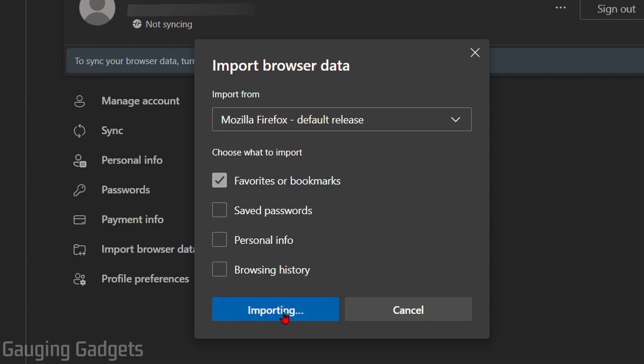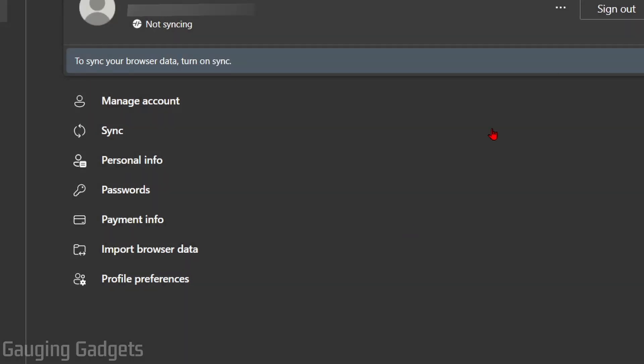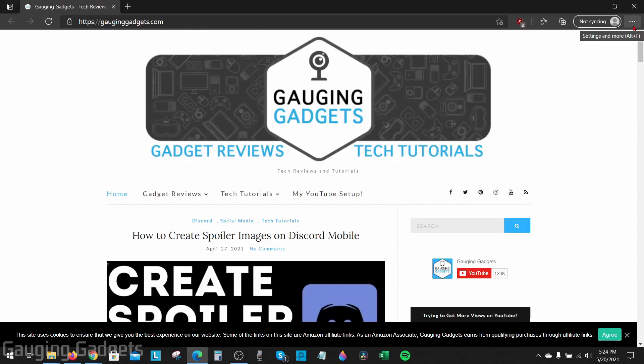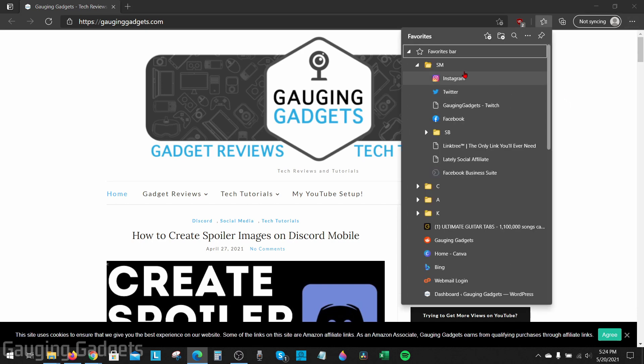So select Import. Once it says all done, you're now complete. So now when I go up to the menu and select Favorites again, you can now see there are tons of bookmarks that have been imported from Firefox.